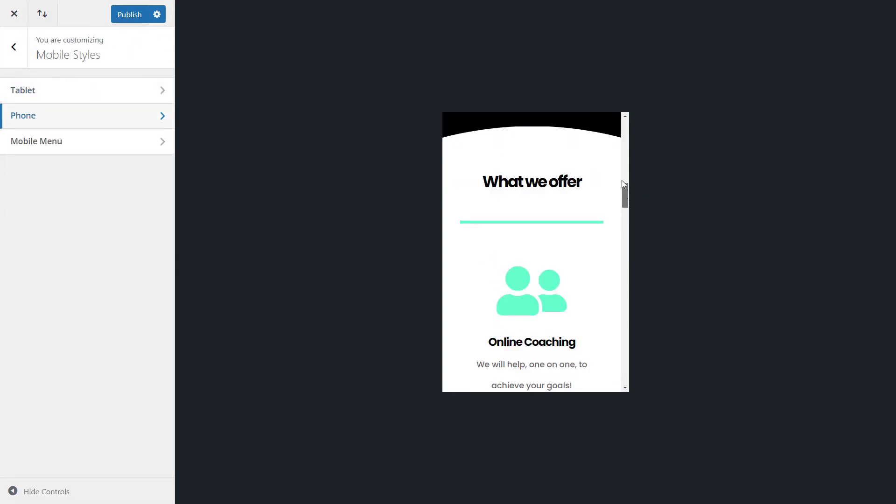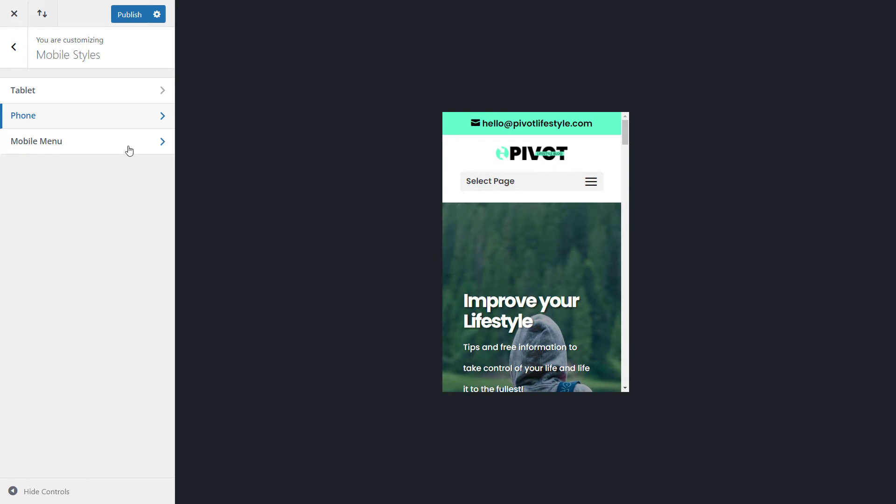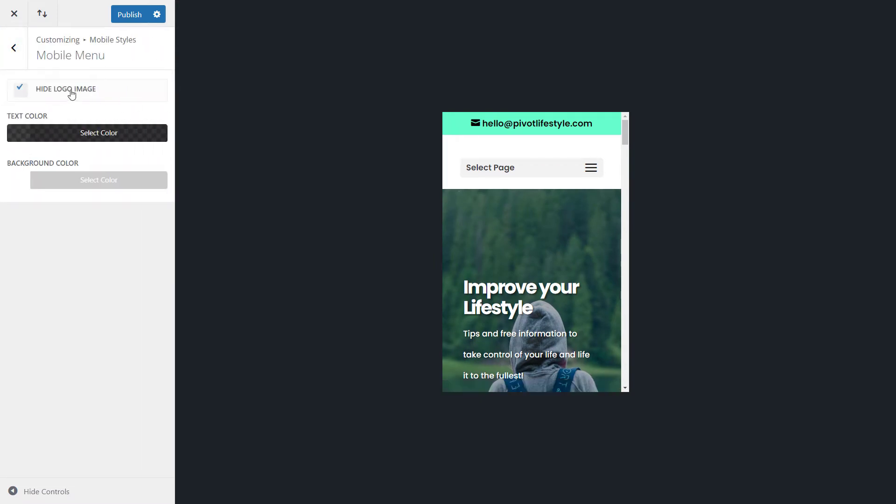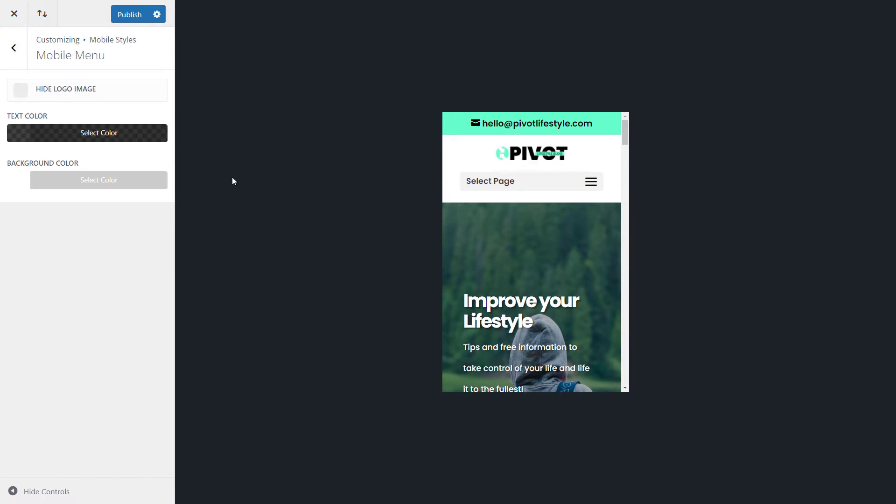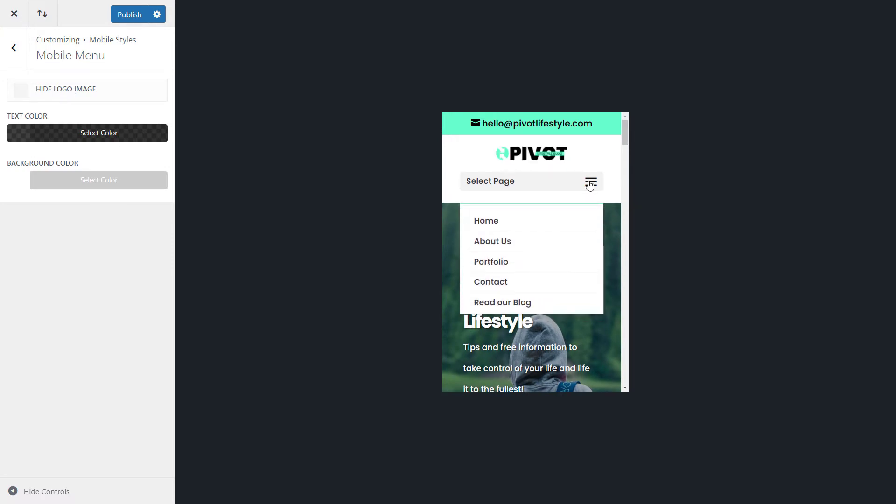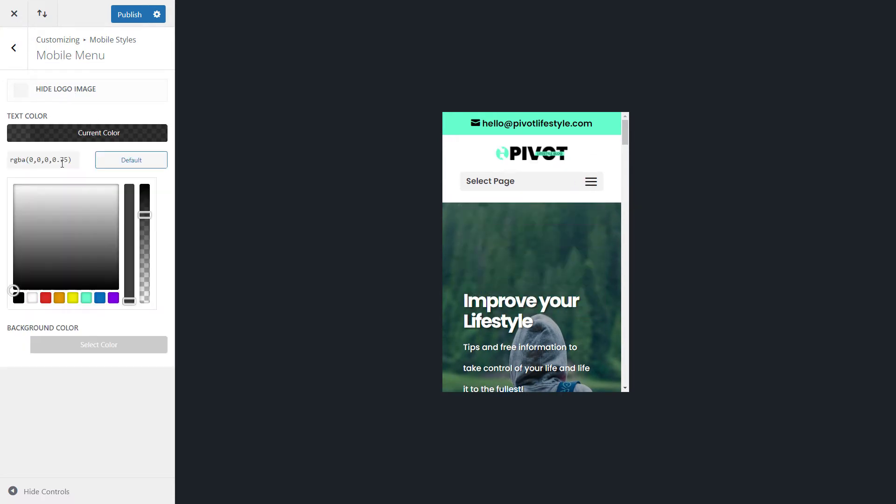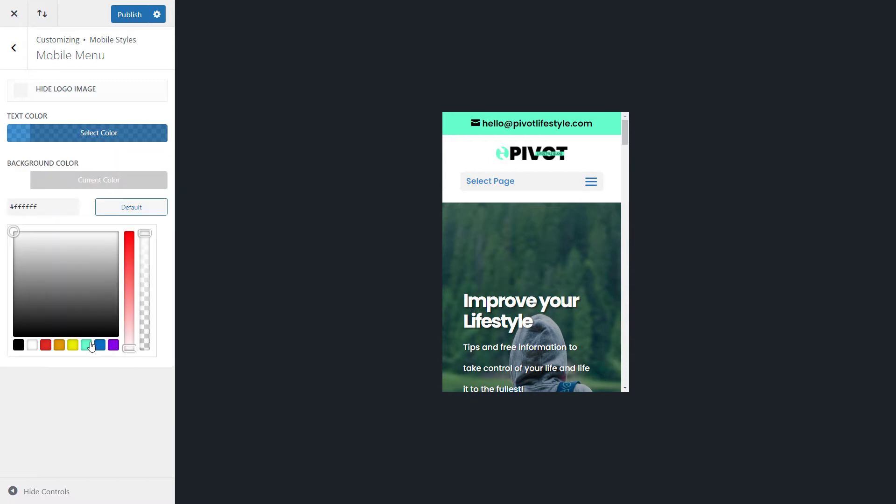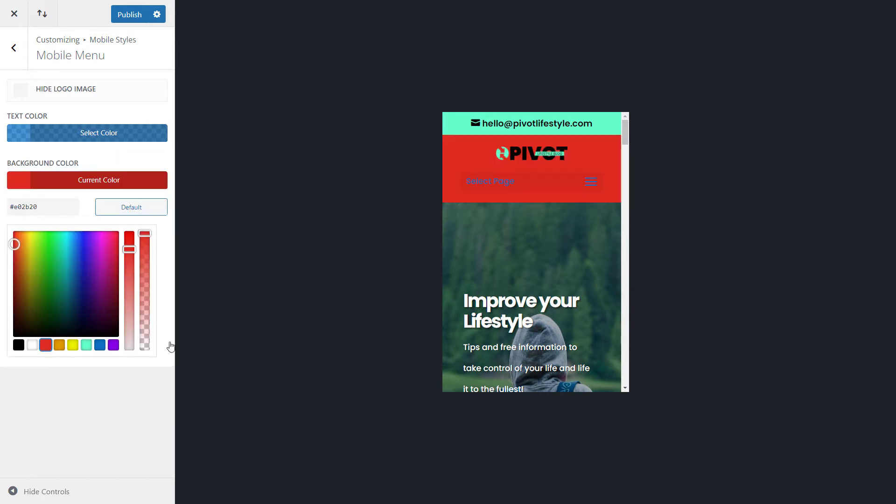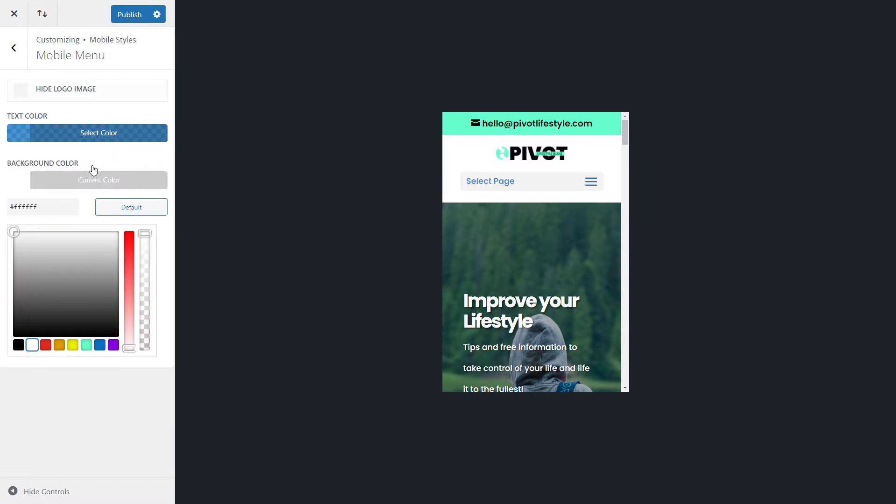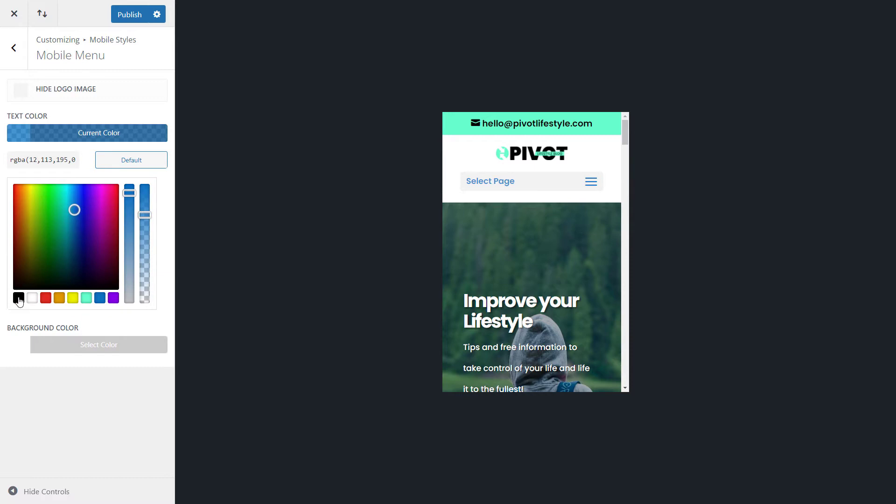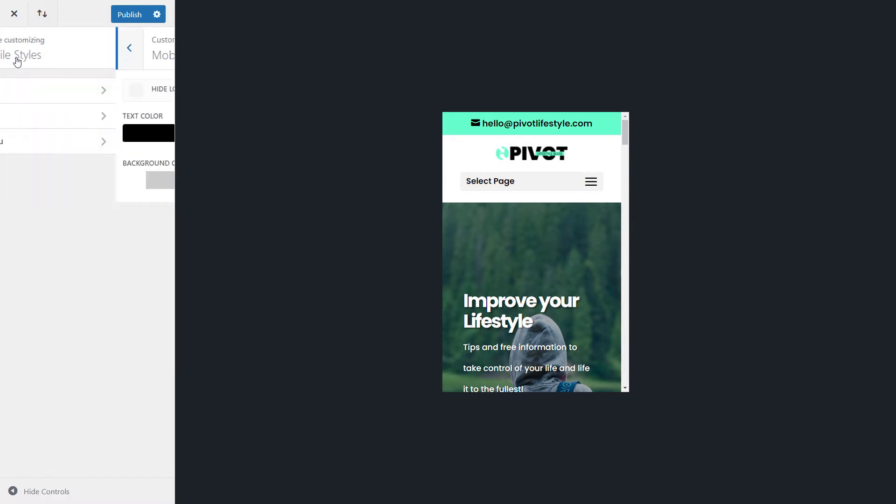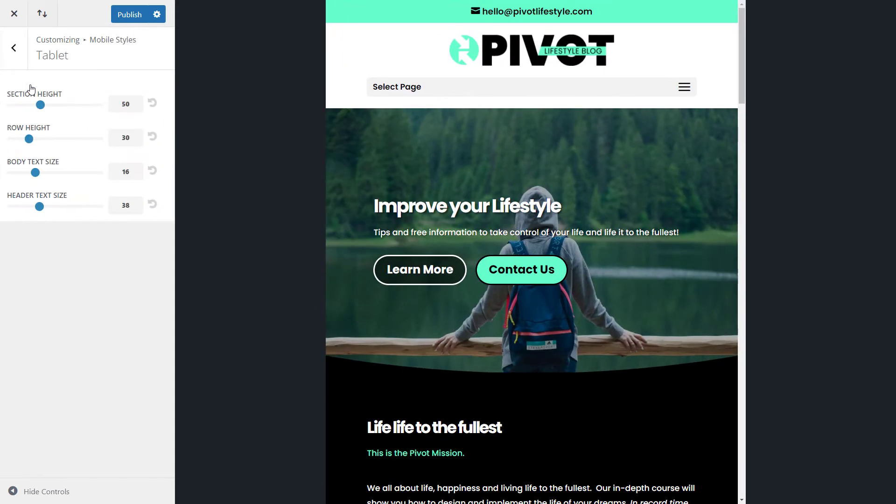Now, the final part is we go to the mobile menu. So we can actually hide the image and just have the menu if we want to. We can also change the text color. We can make it say blue and the background color red, which looks pretty horrible. But you get the idea. We can change that color, make it full strength and adjust. So these are the bare bones, super basic options that you can adjust.